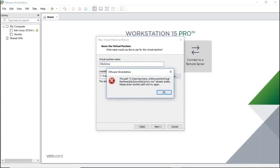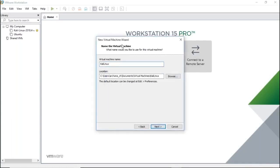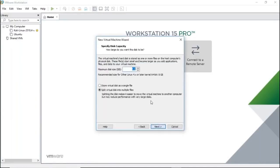If it says the location already exists, just rename it — for example, 'Kali Linux 1' — and click Next. Kali Linux needs a minimum of about 20 GB. Let's allocate 40 GB. You also have an option to store the virtual disk as a single file or multiple files. Select 'Store virtual disk as a single file' to avoid complications, and click Next.